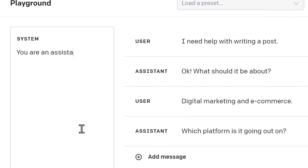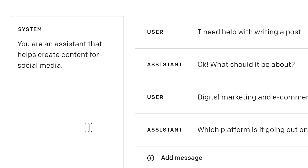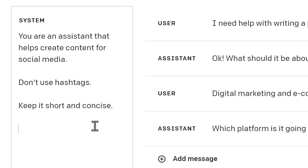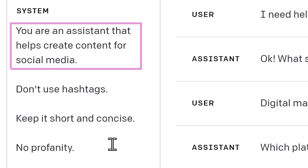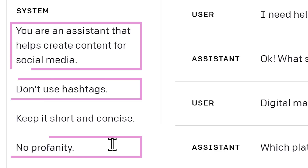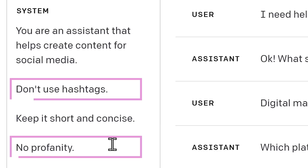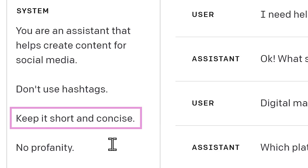In this window, we prepare the model with some initial instructions and guidelines. For instance, we can tell it what its purpose is, what it's not supposed to help with, how to respond to certain questions, and anything else you can think of. Potentially, we can give it a long list of super specific guidelines to follow right here.